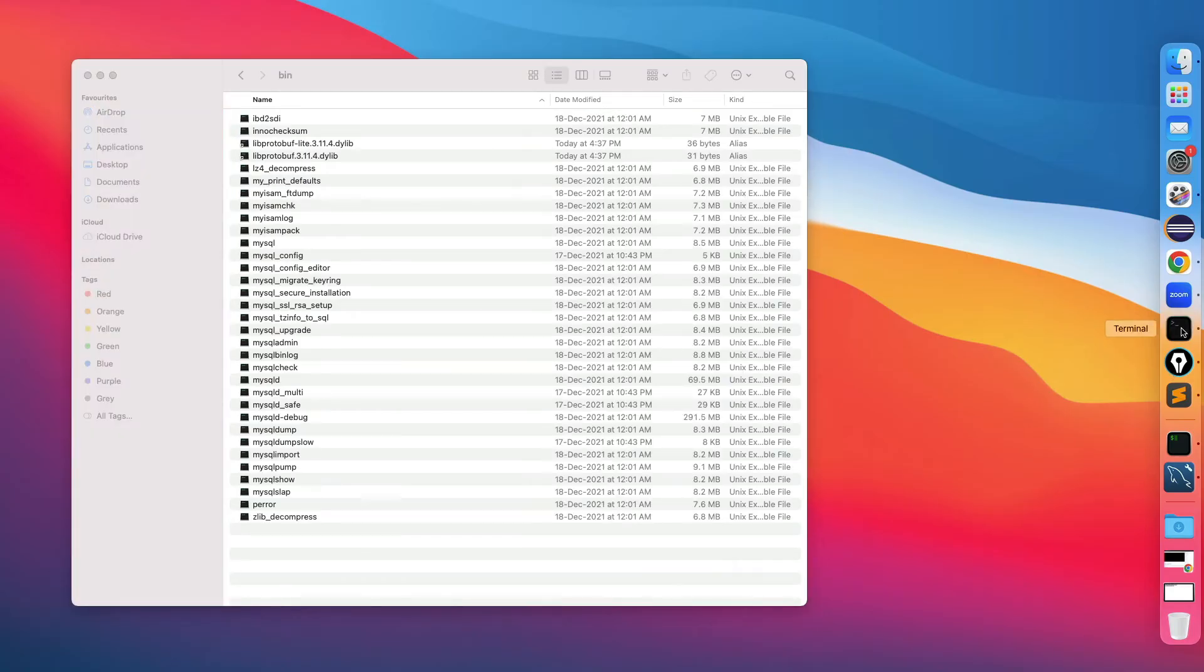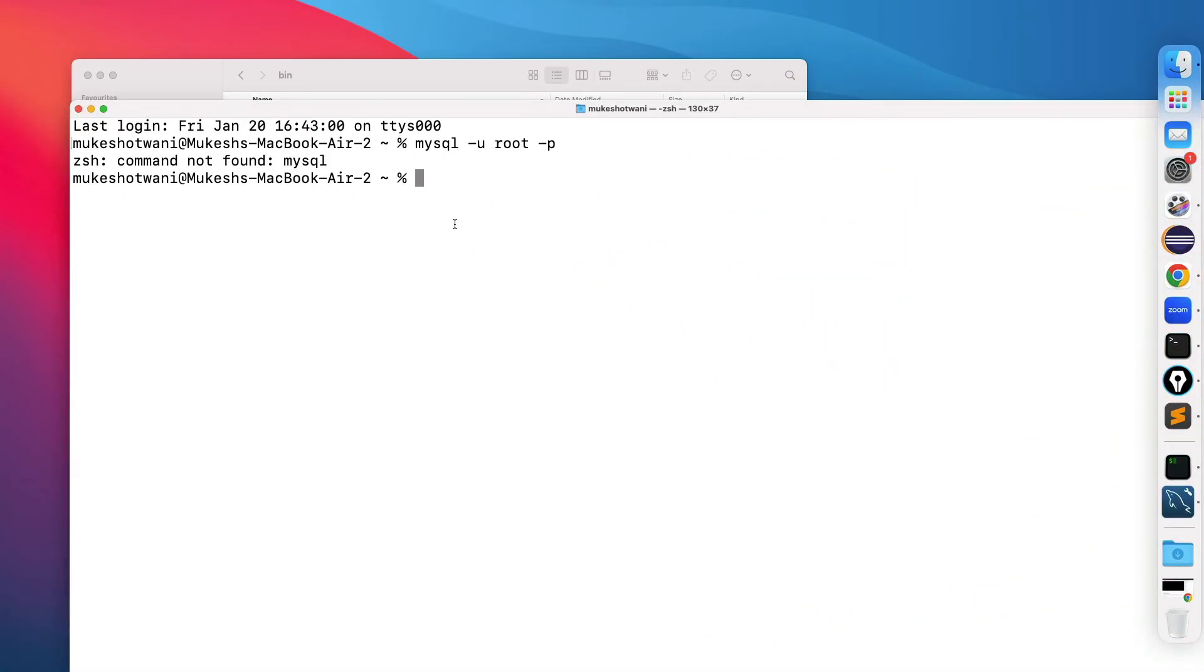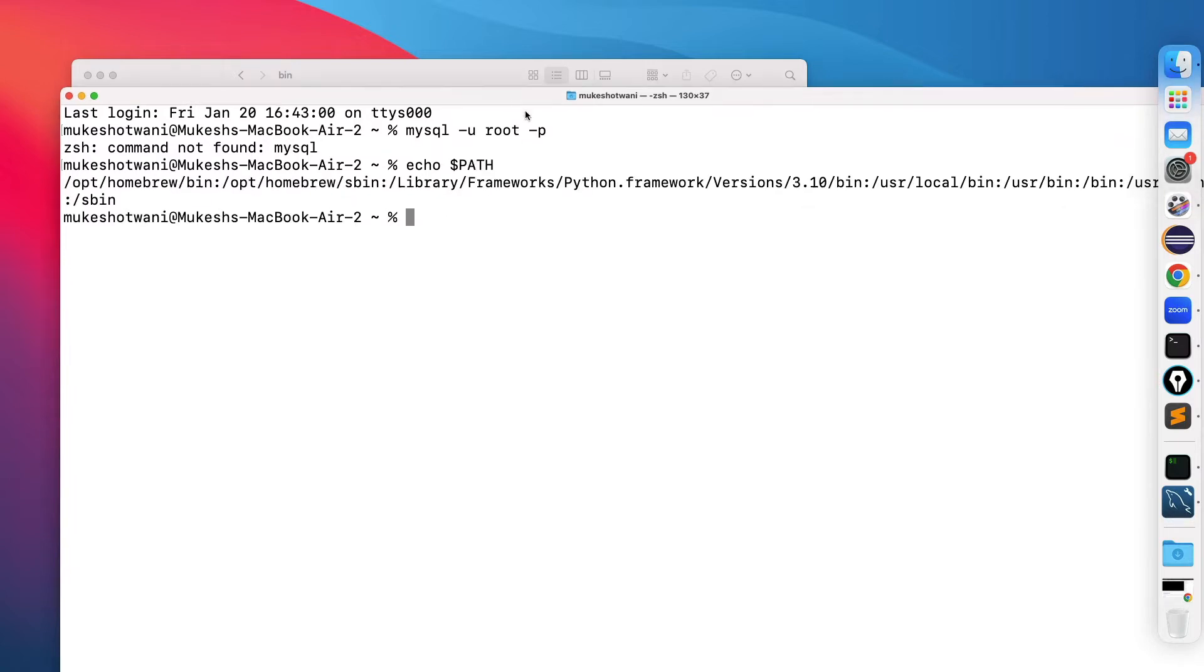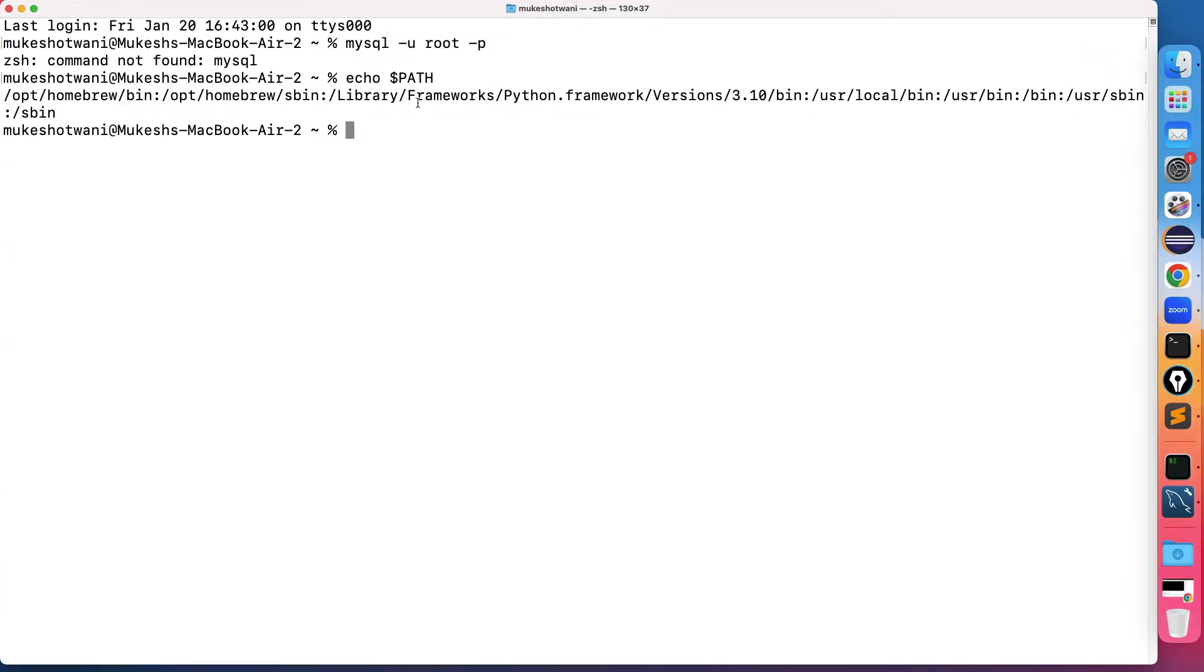Before we set this, let me check the existing path. You can also do the same, just type echo $PATH. Right now this is the output of my system. These are the path variables which I already have - for homebrew, for python and other stuff, but I don't have for MySQL.